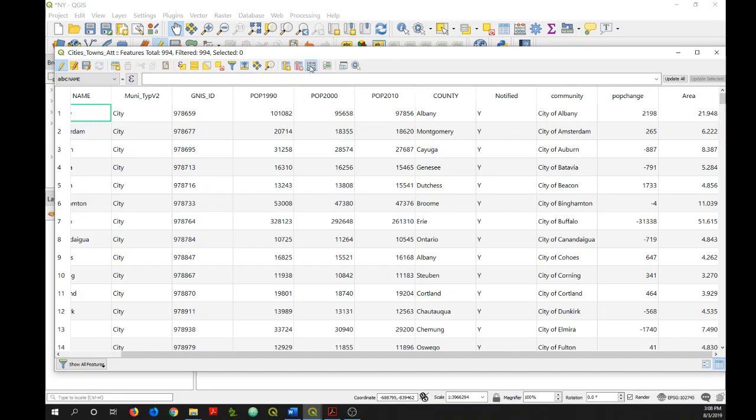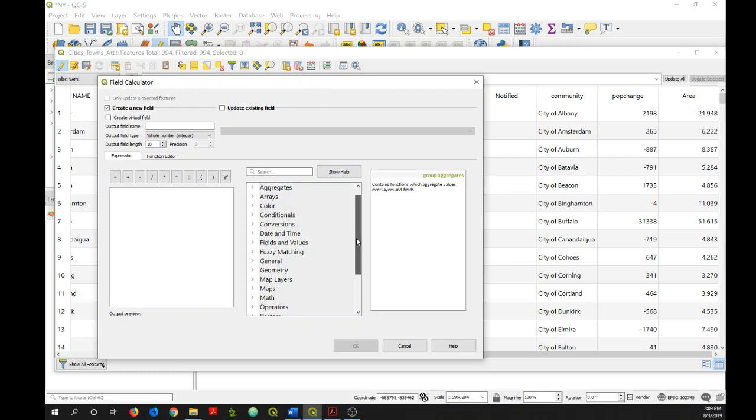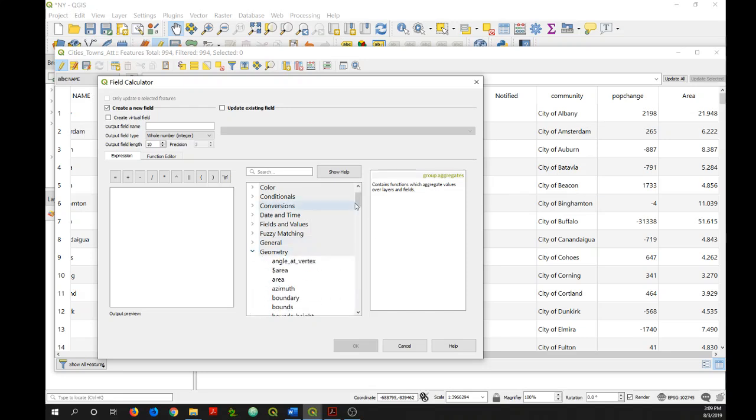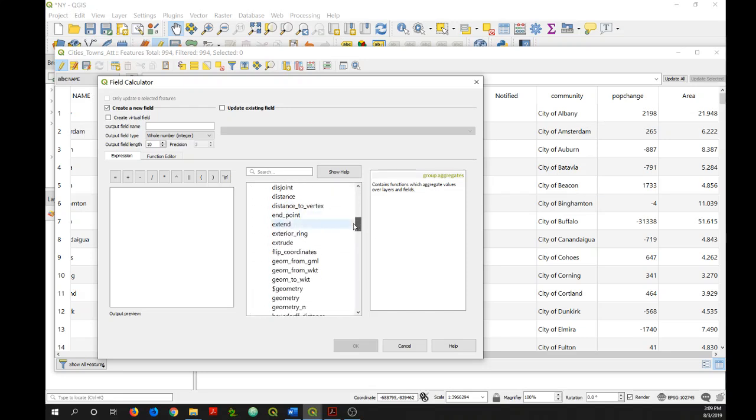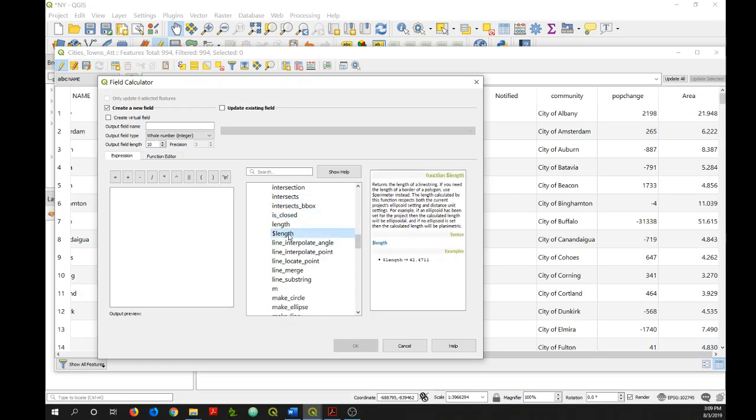Now, if we wanted to calculate the length of a feature, if we have like a line dataset, the way you would do that is you would go to geometry again. And select this length with the dollar sign in front of it. And again, you would just double click and add it as an expression.